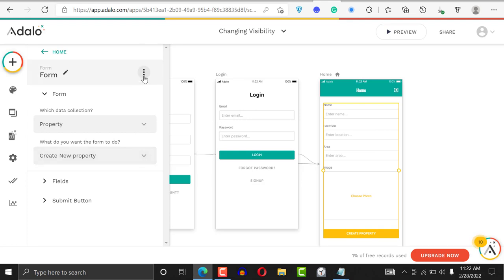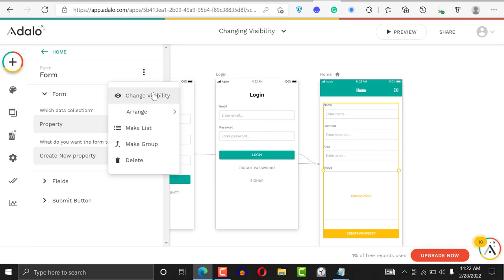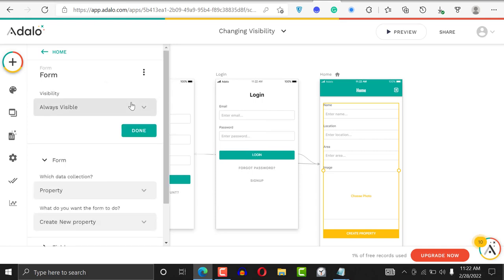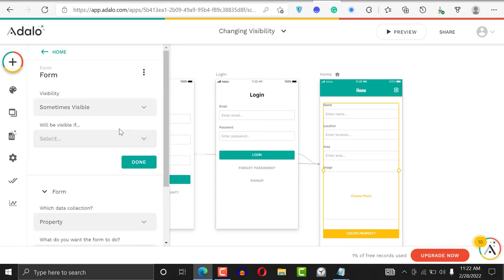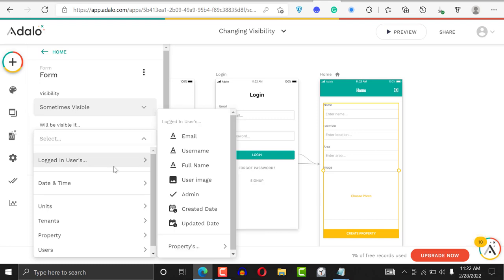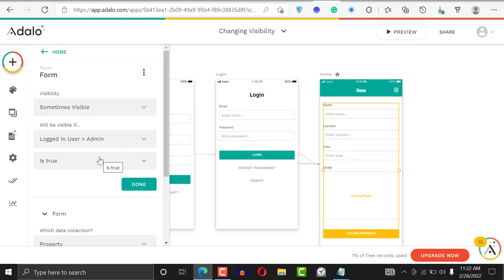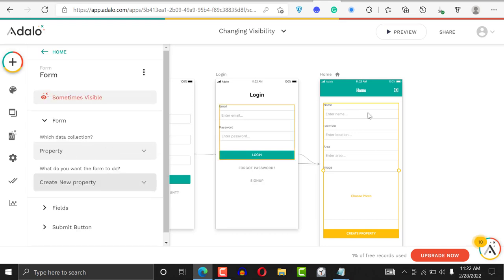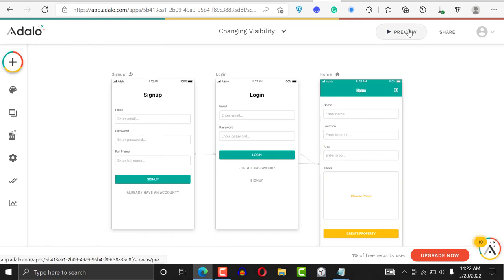I'll click on the three-dot menu and click 'Change Visibility.' I'll set it to 'Sometimes Visible' when the logged-in user's admin field is true. That means if the logged-in user is an admin, they'll see the form, but if they're not an admin, they won't see it. I'll click Done.